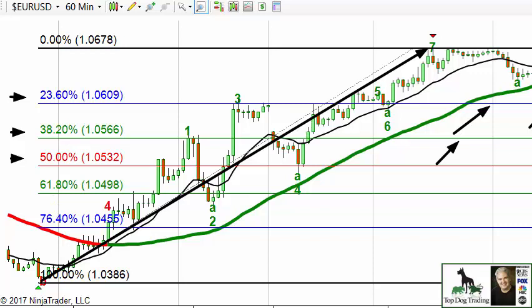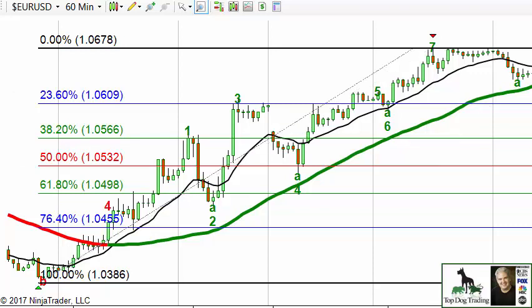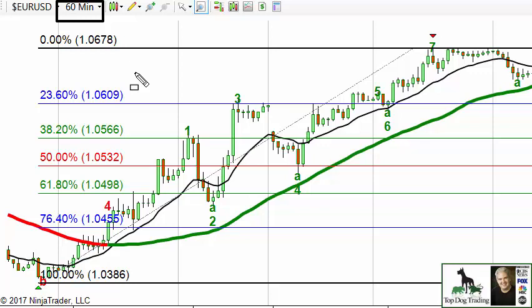Now let's add to that — we're going to add two different elements, which is what makes it a little more advanced. First, you'll notice this is a 60-minute chart, so we're going to combine two different Fibonacci strategies on two different time intervals. Fibonacci levels I treat as support or resistance depending on which side of the market you're trading.